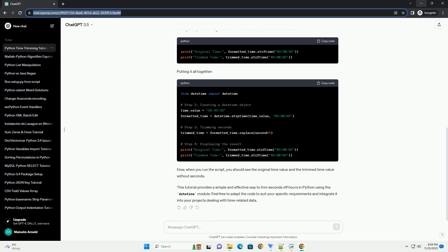Step 2: Creating a DateTime Object. Next, let's create a DateTime object representing a time value with hours, minutes, and seconds.